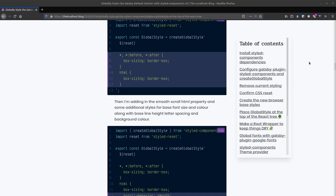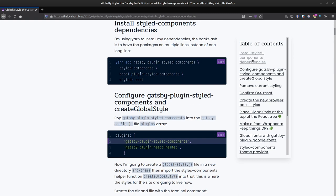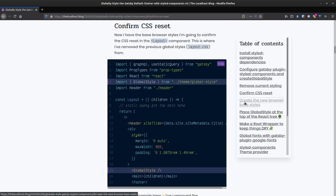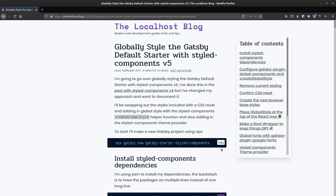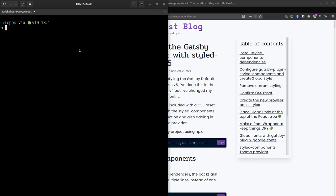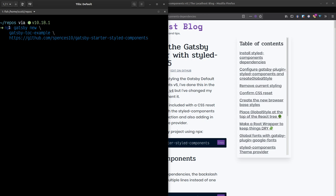In this video I'm going to be creating a table of contents component with smooth scroll using Gatsby MDX. You can navigate between anchor points on a page. I'm going to be creating this component using a default starter I made previously, and then implementing this here.